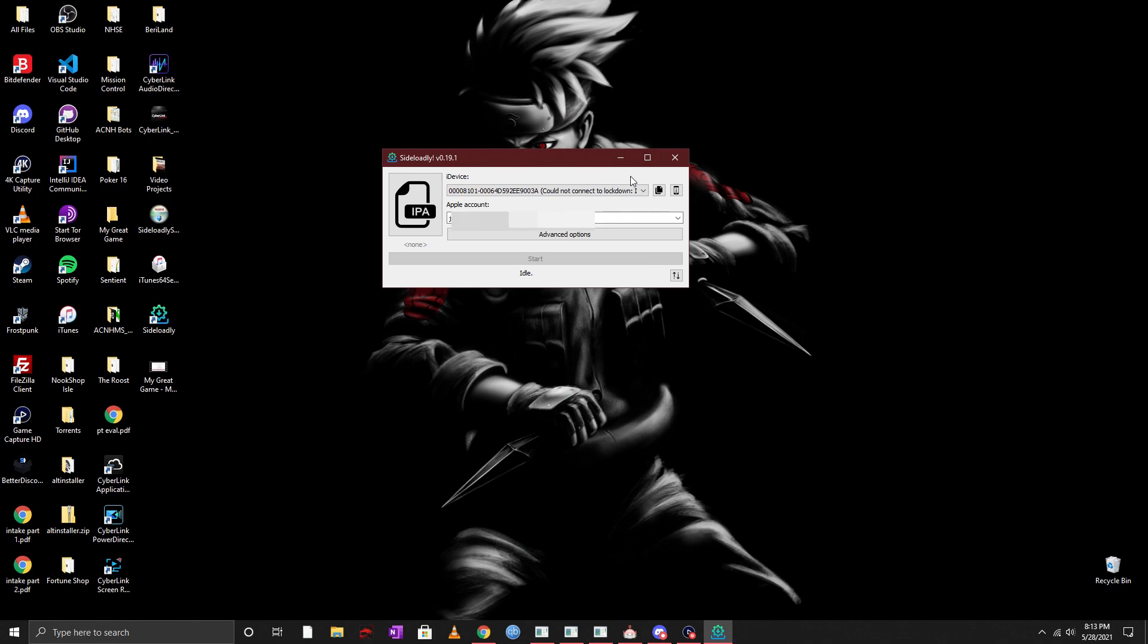Now once you're up on the screen what you want to do next is you want to go ahead and connect your iOS device to your computer. Now I'm going to be using my iPad as a reference. Now once you plug it in you might get a pop-up message right away on your iOS device saying should you trust this computer.